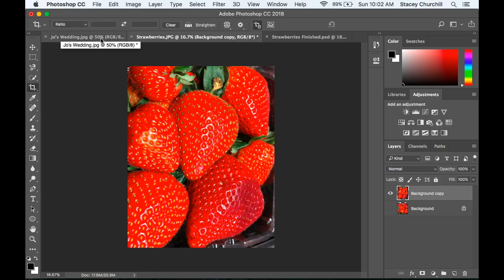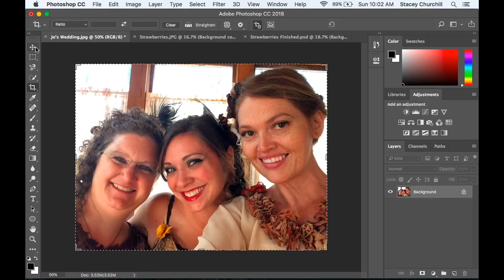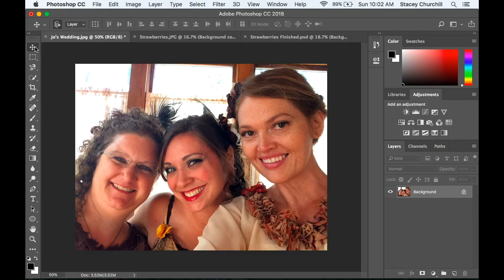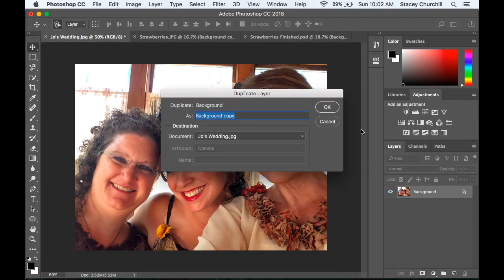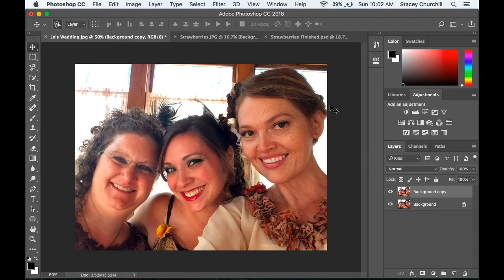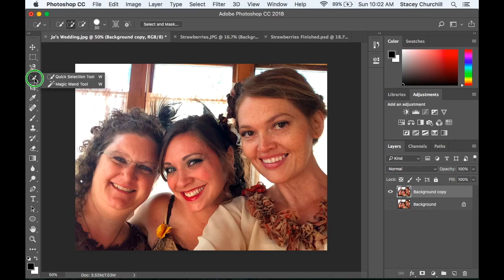Back to this image — I'm going to right-click and make a duplicate layer and turn off the visibility of the background. We're going to use a new tool today: the Quick Selection tool.